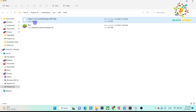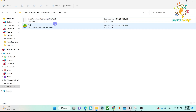In the last tutorial I shared with you the naming convention for the OBB file. It should be: main dot one — meaning the version code, not the version name — that you can get from Unity, then the package name, and then dot OBB.